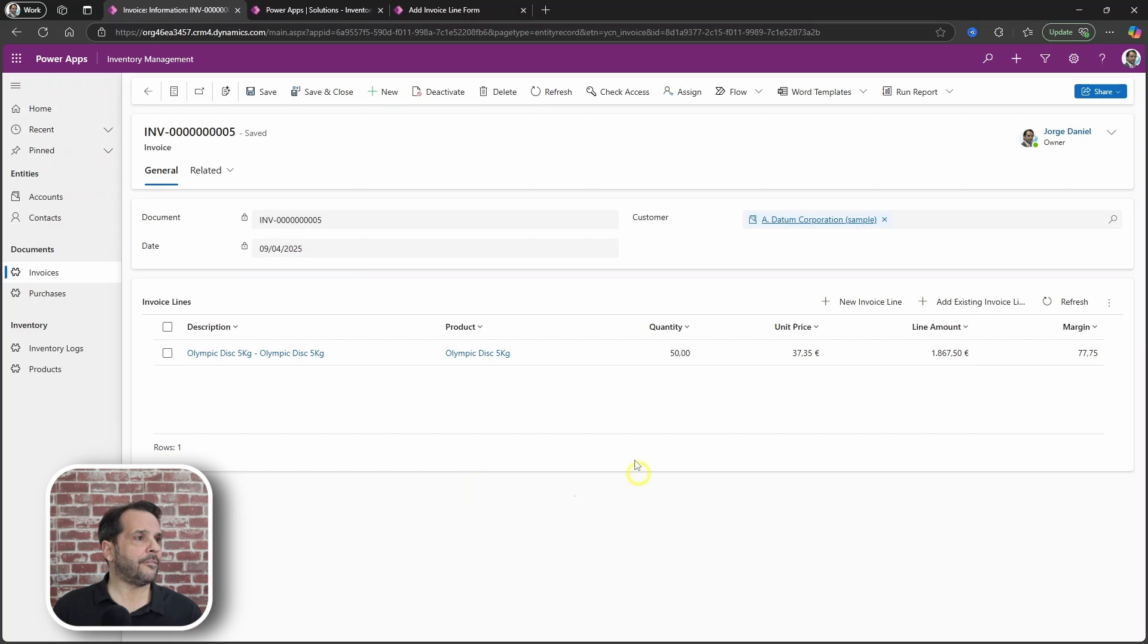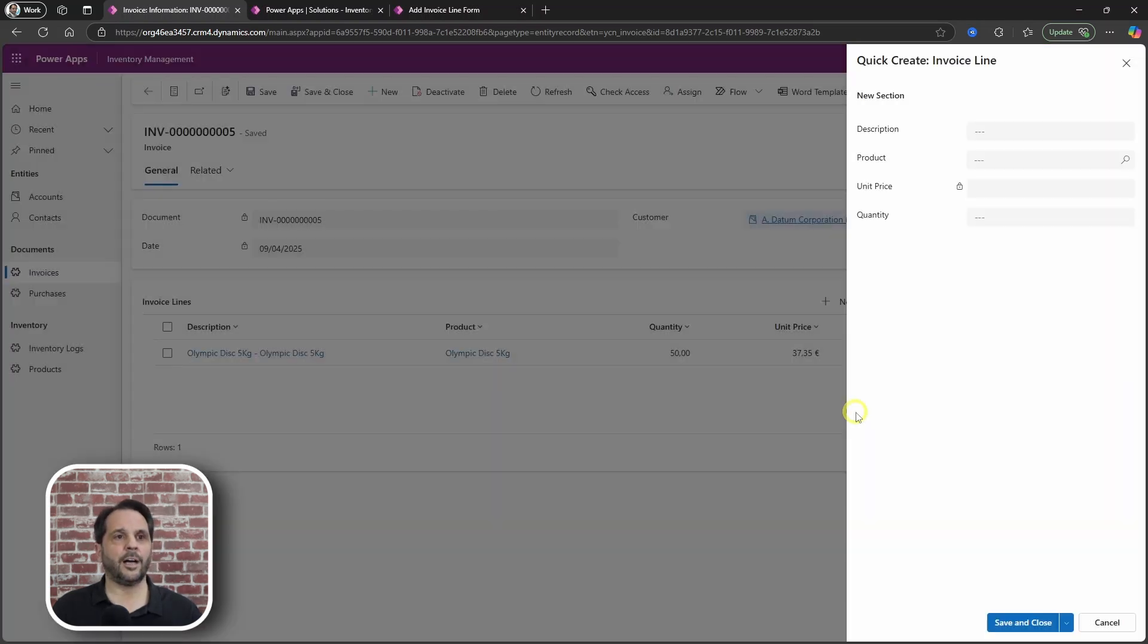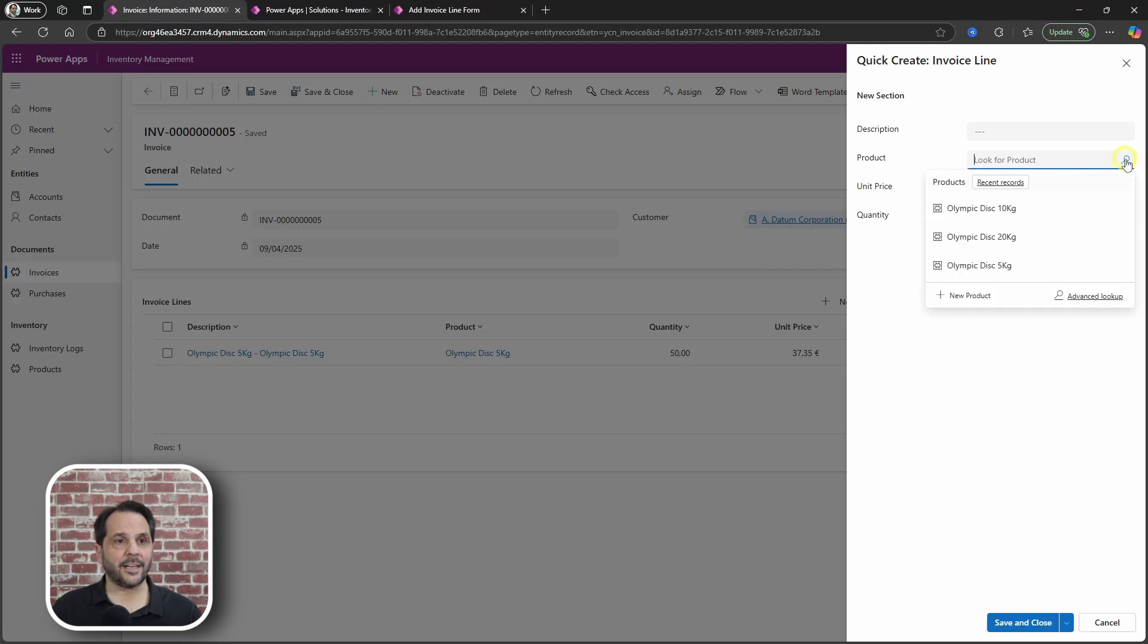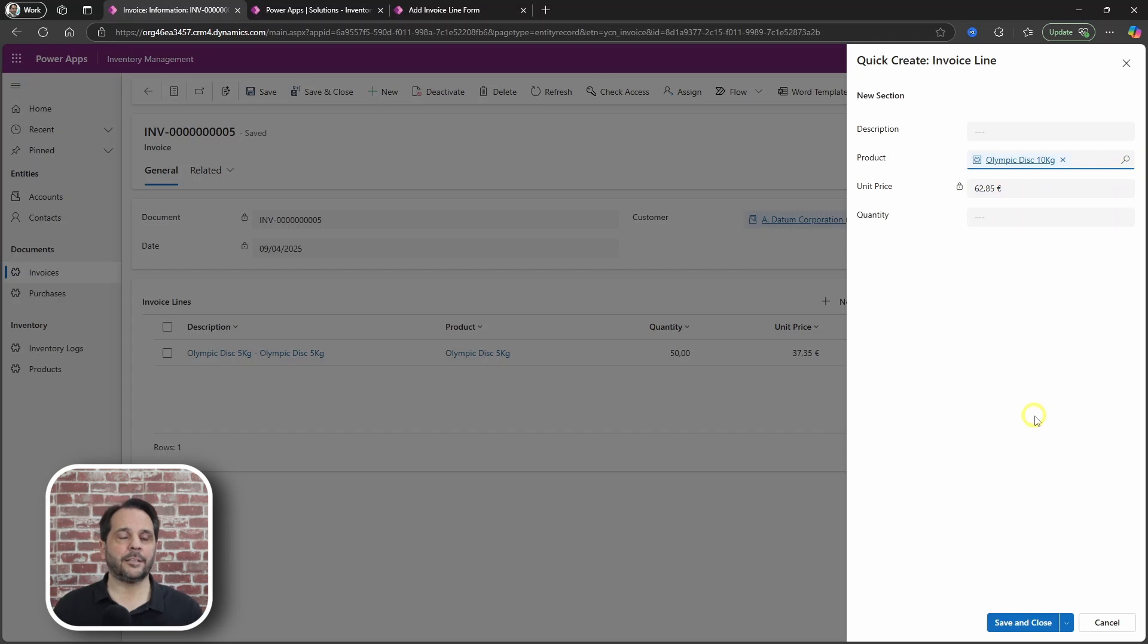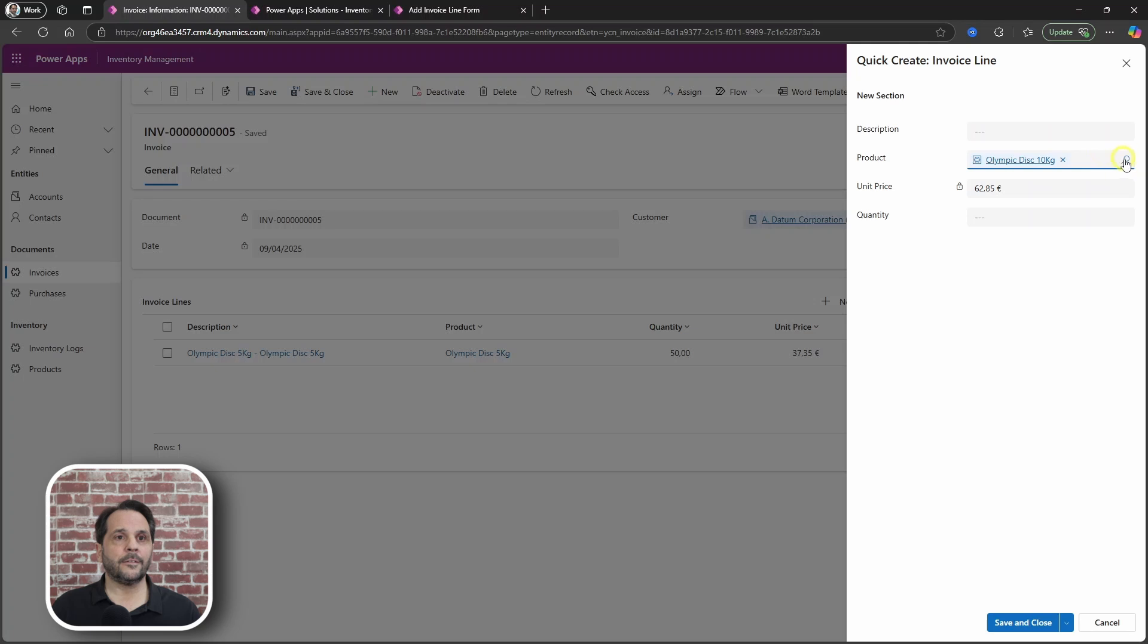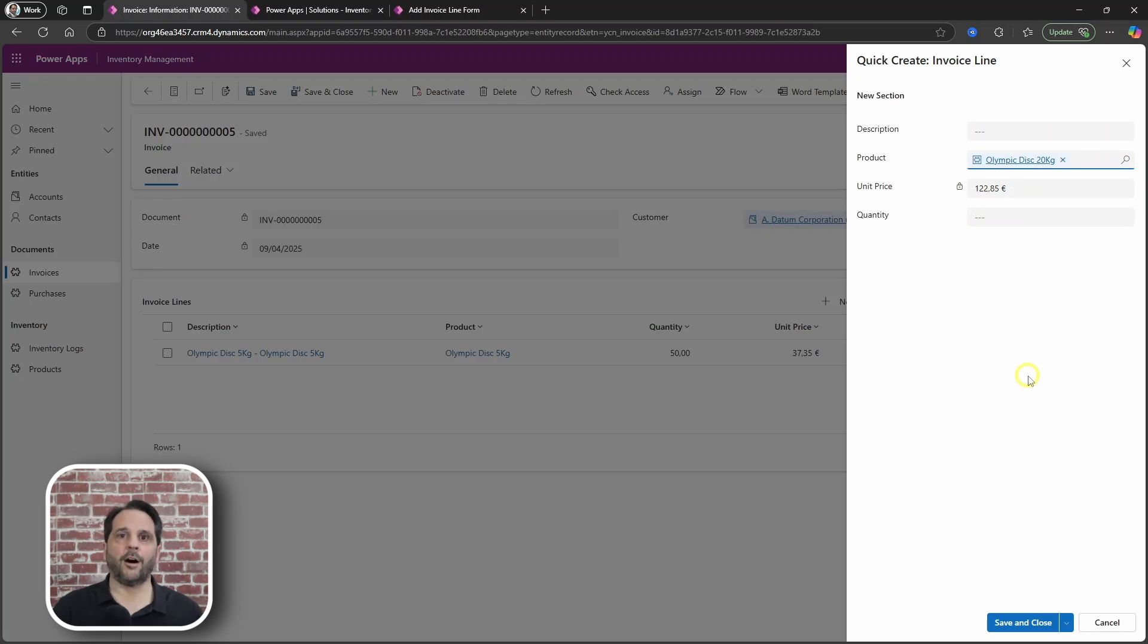Here I have this invoice. I am going to add a new line and when I select the product, BOOM! The price gets populated. And should I change my mind and I want to select another product? No problem! The unit price follows through.